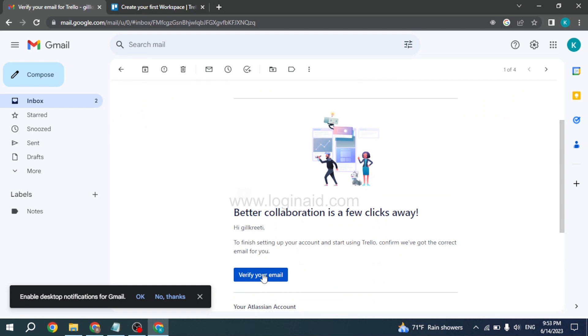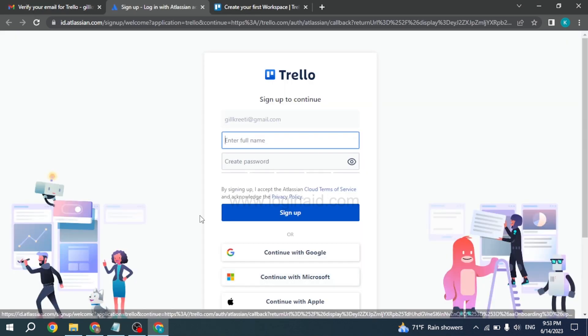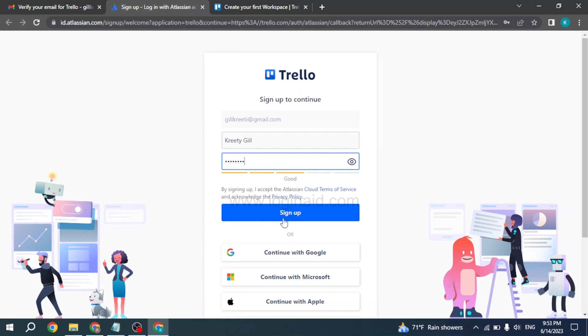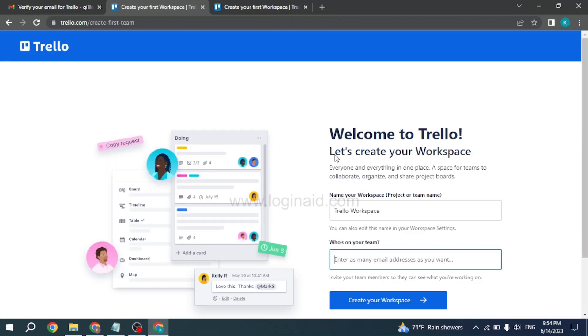Click on it. Now you have to fill this up. First, type in your full name, and then generate a password for your Trello account. After you're done, click on the sign up option. Welcome to Trello! Let's create your workspace.